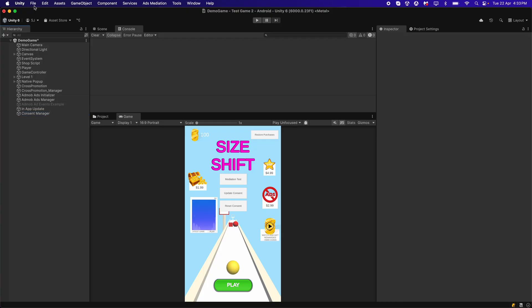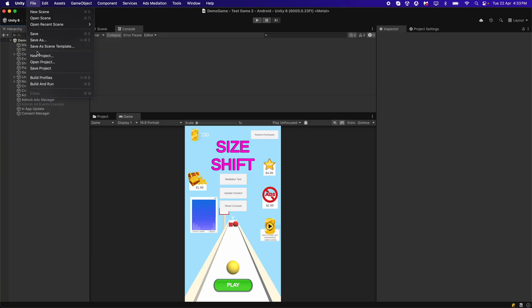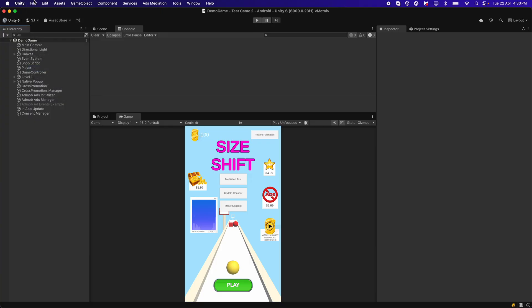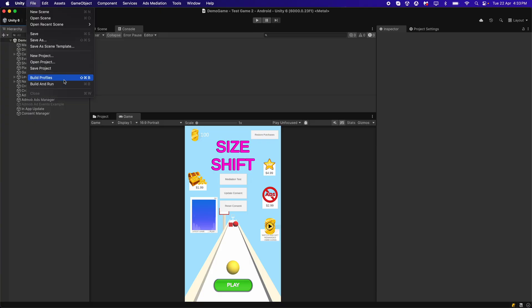After this, click File > Save Scene and Save Project, then connect your Android device and click Build and Run. Let's open up the game on the Android device.